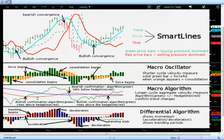The macro algorithm — what we look for here is the algorithm, shown in green, going above or below the red hedge line. Above the hedge line, prices should be working upward; below the hedge line, prices should be working downward. We look for these confirmation points just like we do from the oscillator — giving an up move here, confirming a down move here, confirming another up move here.